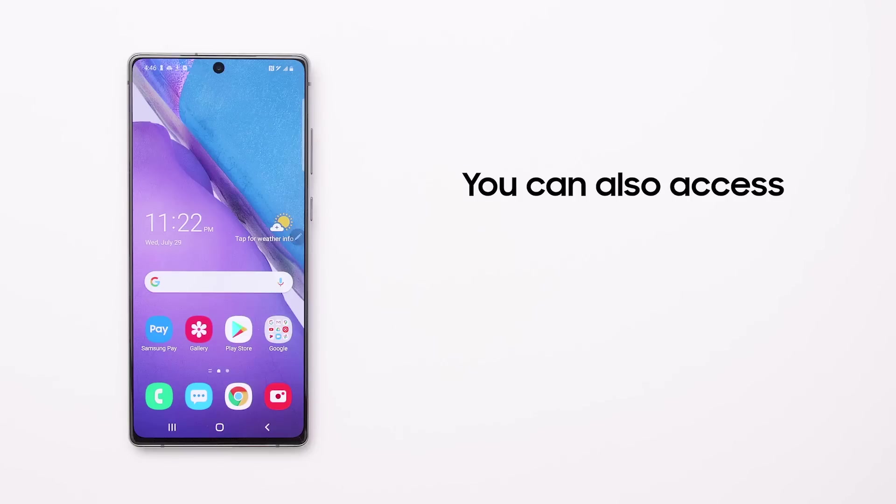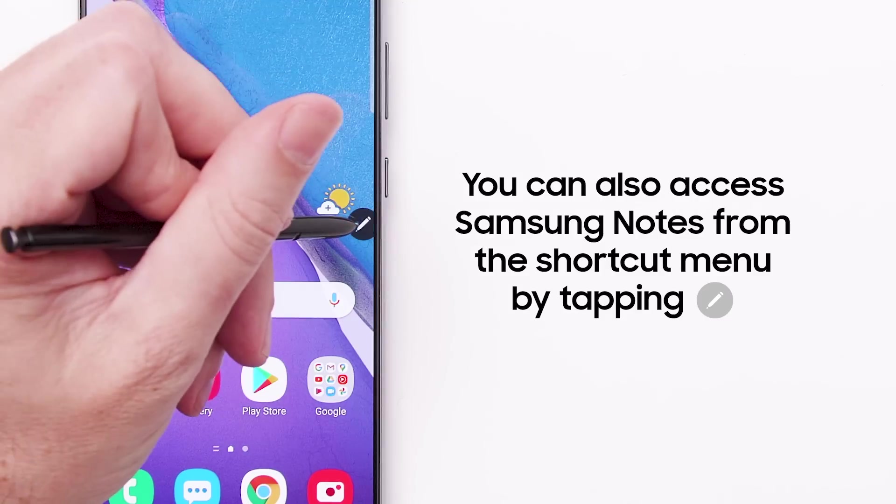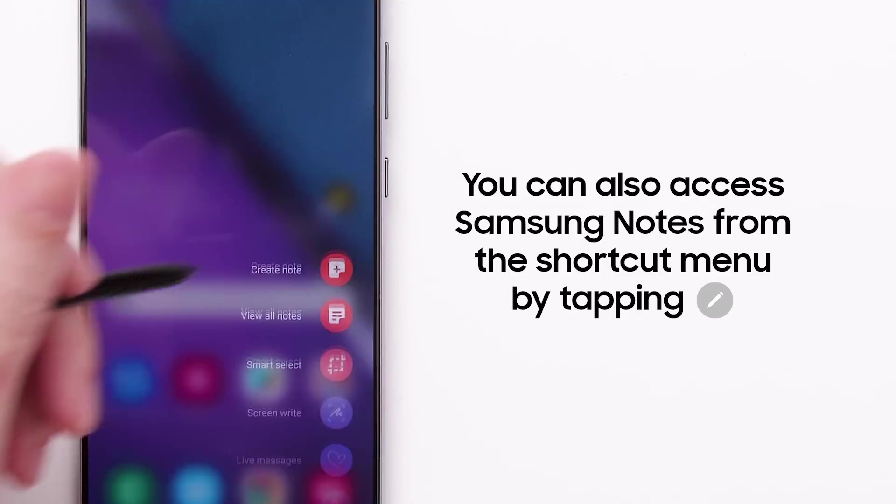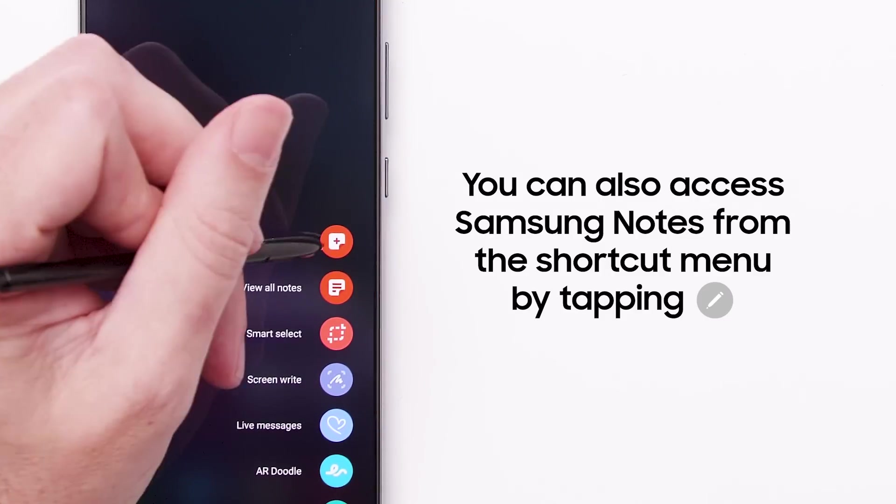When your phone is unlocked, you can also access Samsung Notes from the Shortcuts menu by tapping the pen icon. Then tap Create Note.